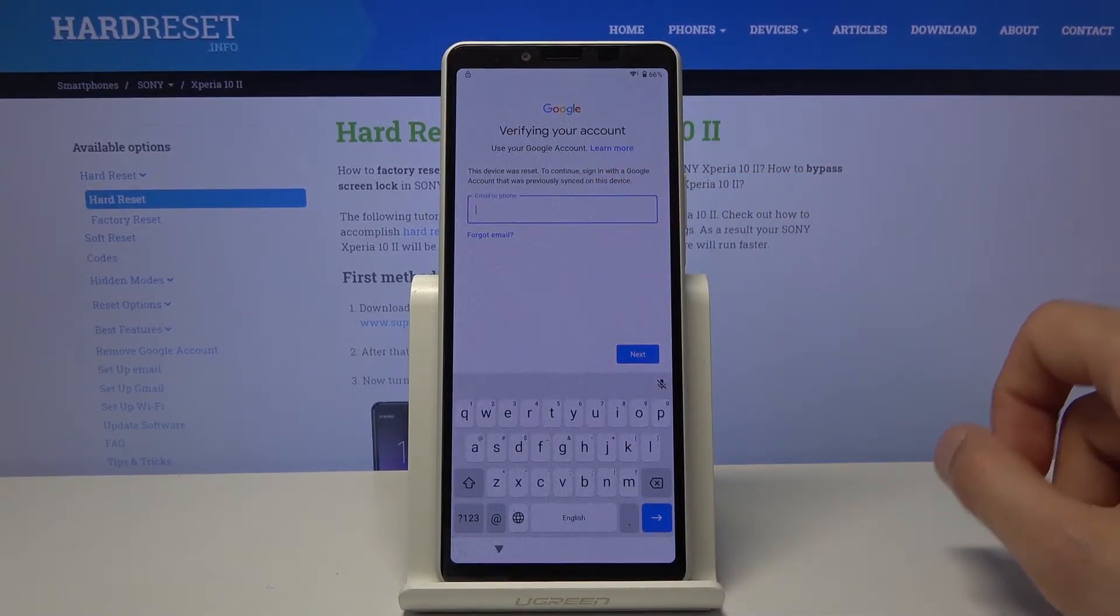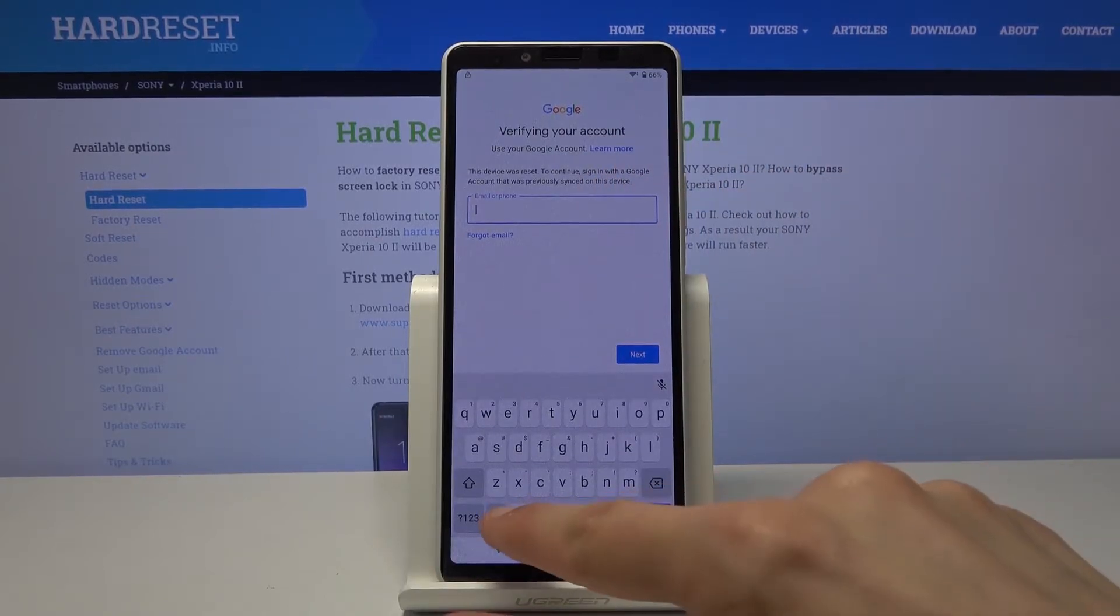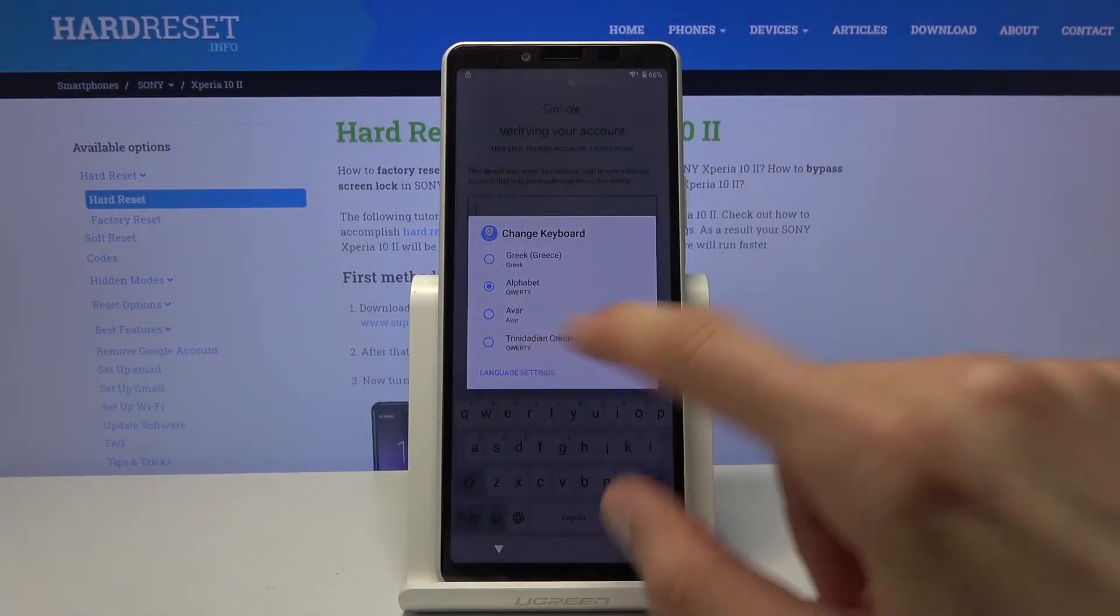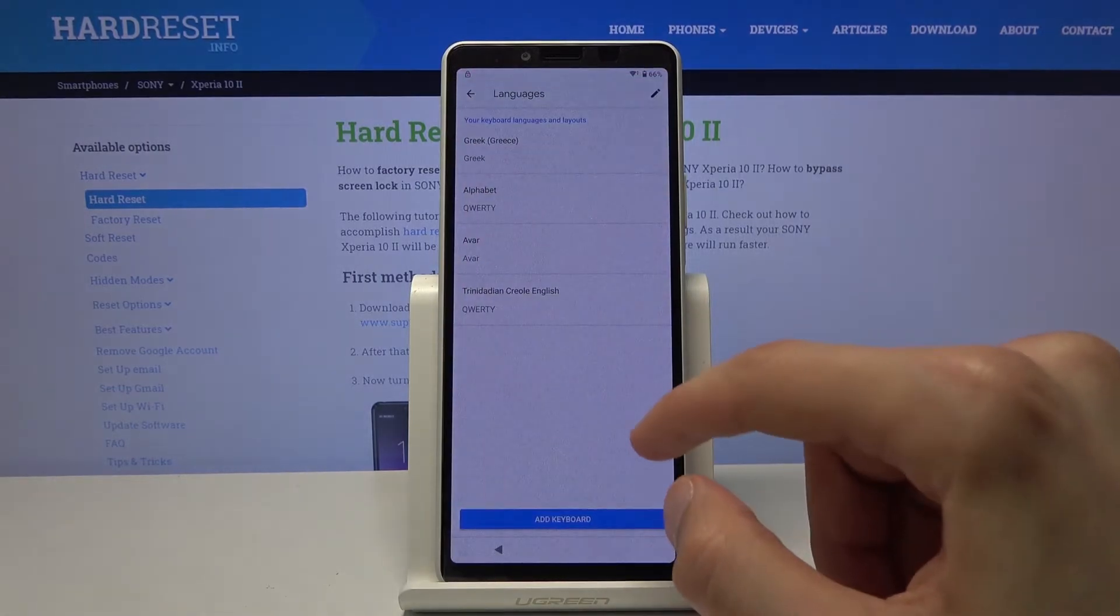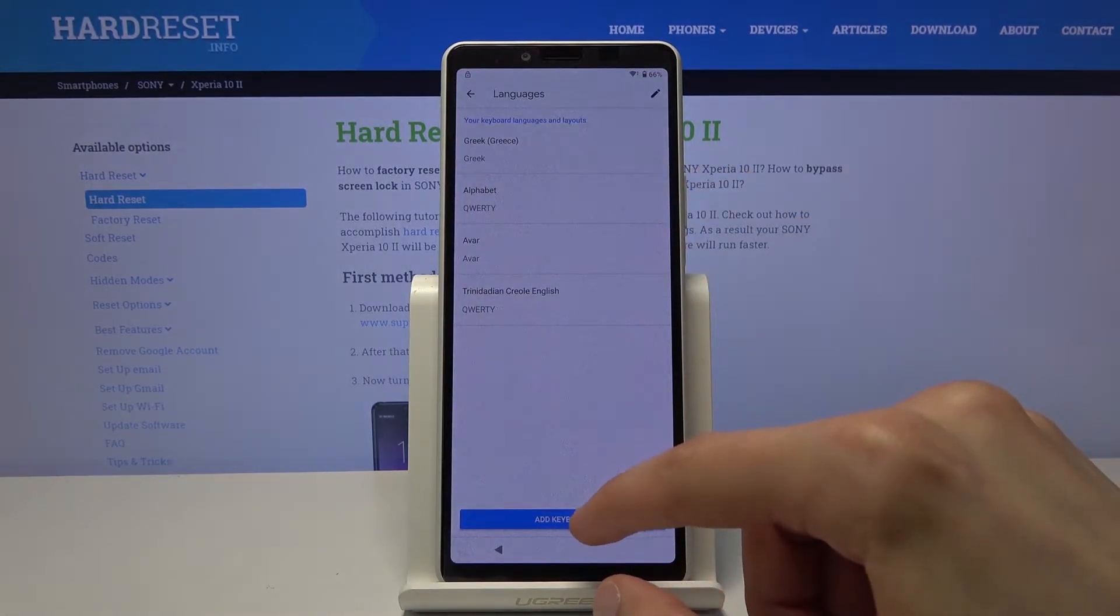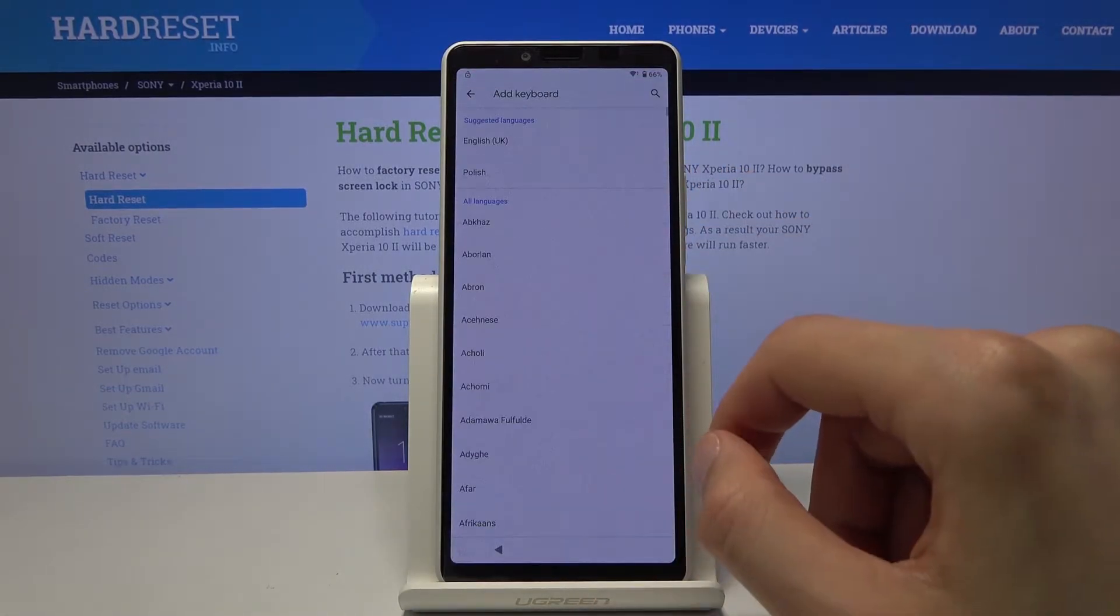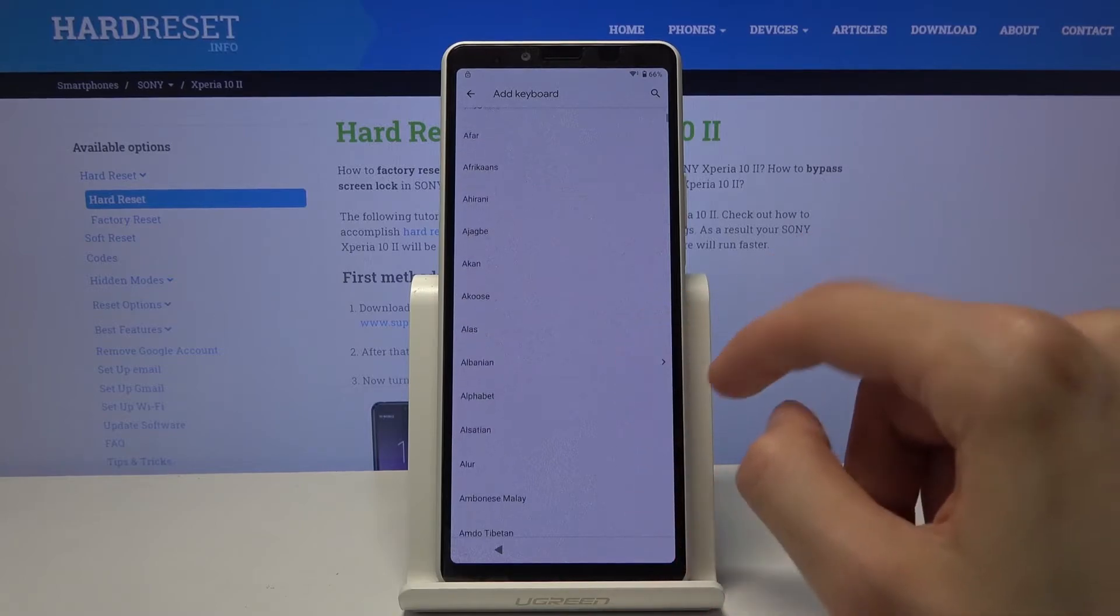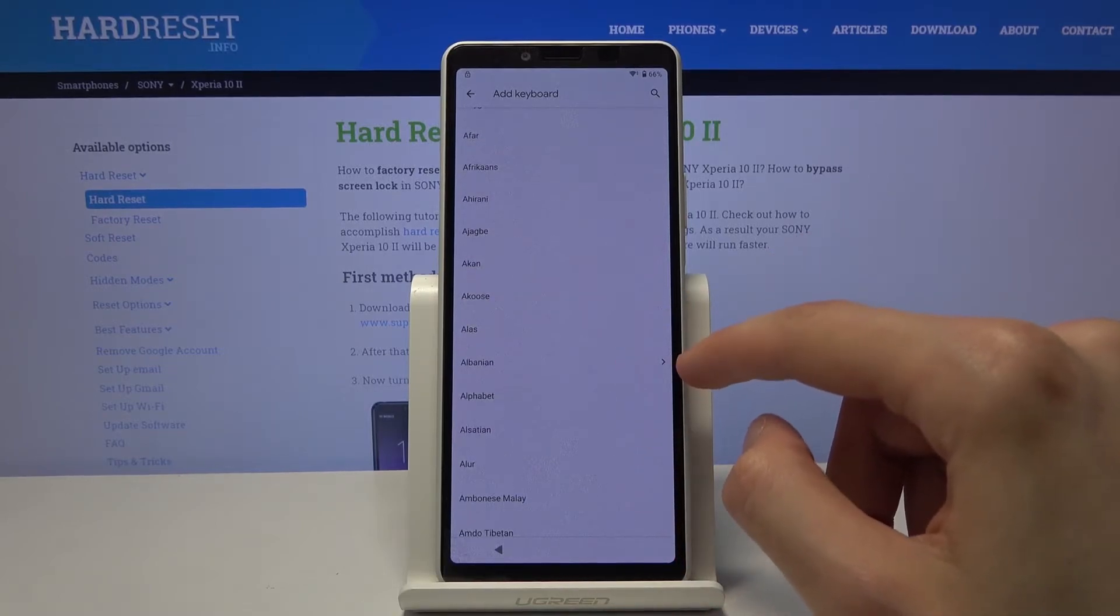So on here tap on the field again, hold the globe again and go to language settings. And from here I'm going to tap on add keyboard. Scroll down till you find one with an arrow, choose that.